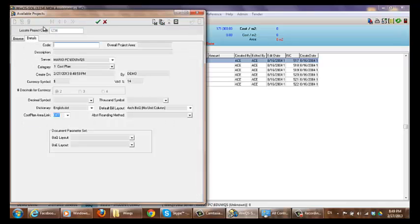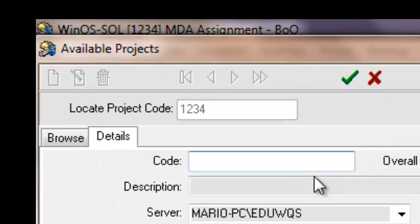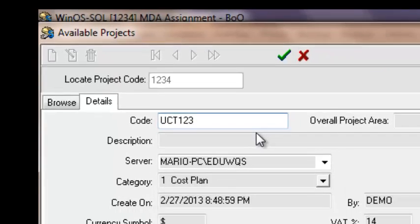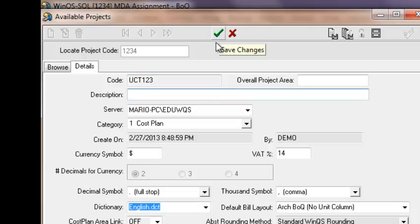This will bring you to another window where you'll enter in all the information which you require for your project. So to start off, we need to give it a code. I'm going to give it UCT 123. To continue, you're going to select the tick.